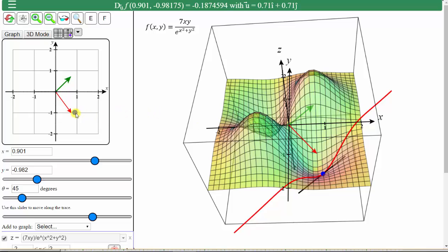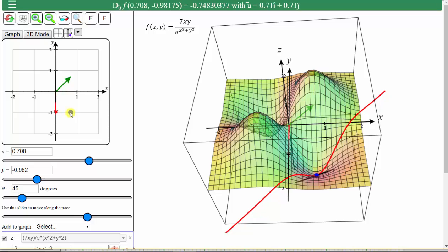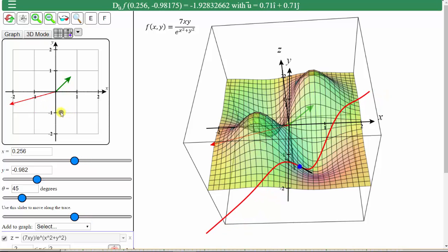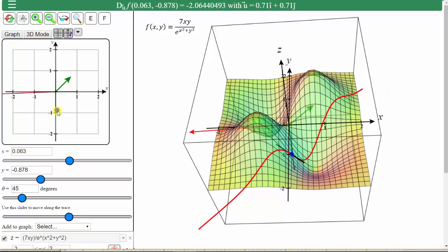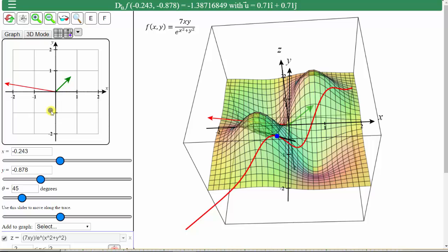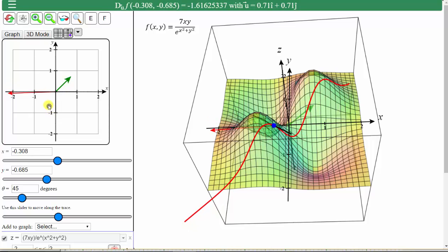And now let's animate this blue point across the surface. The slope of the black tangent line is the value of the directional derivative at that point.